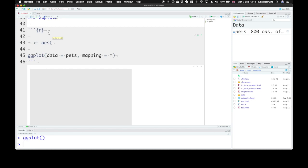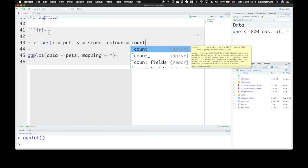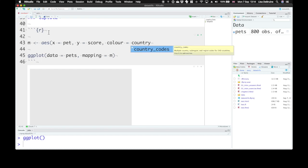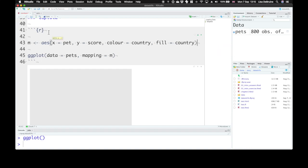And we want to tell it here that the x-axis is going to represent pet type, and the y-axis will represent the score. And maybe we want in our plot to have each country plotted in a different color. So we can say color equals country. And maybe we're going to make a plot with bars or violin shapes that need to be filled in. So the fill is also going to be specific for each country. We'll represent what country they're from also by the fill.